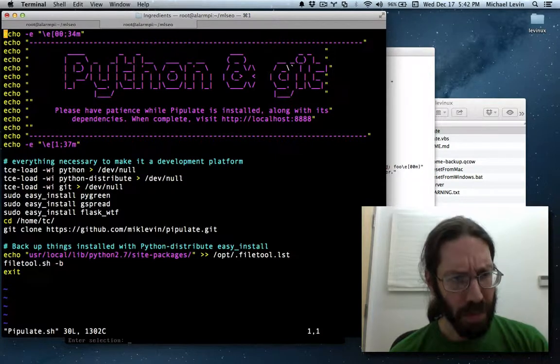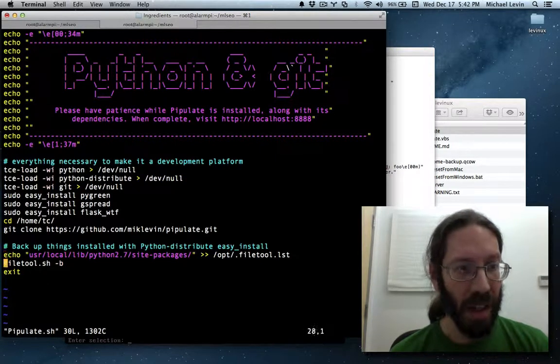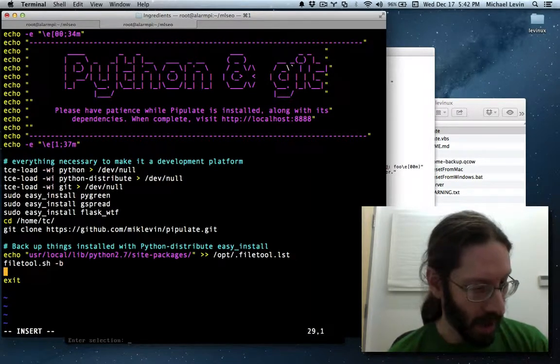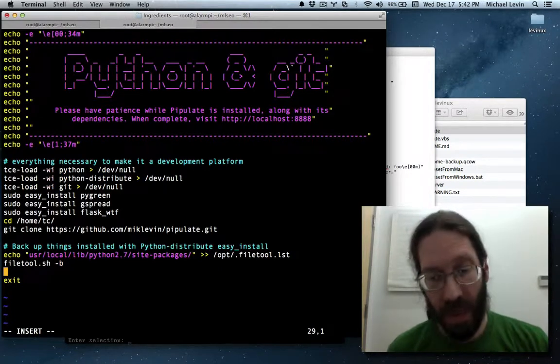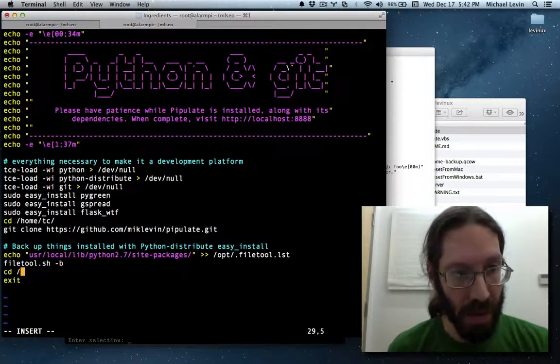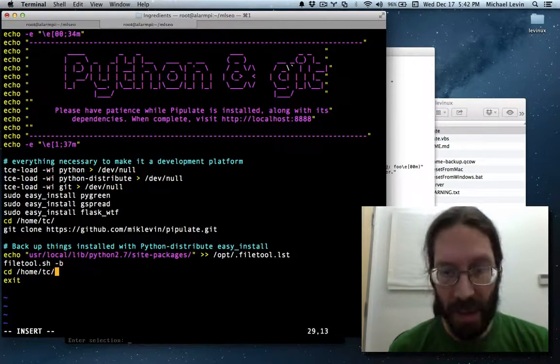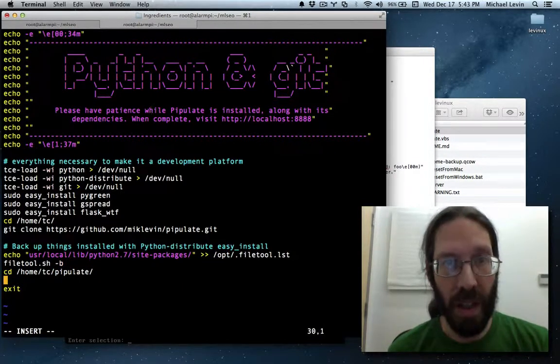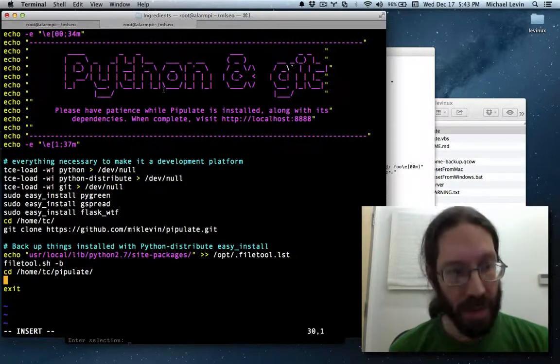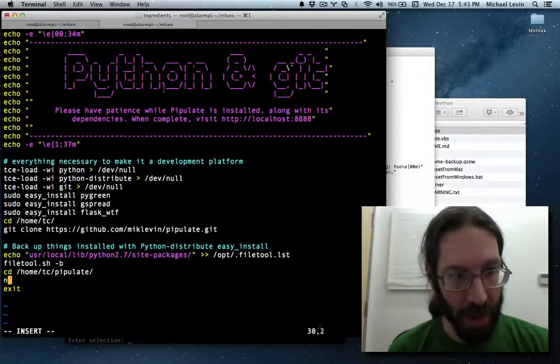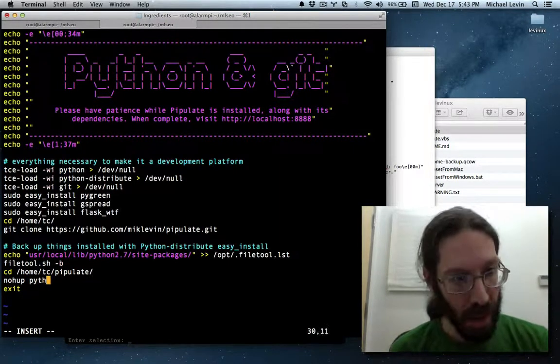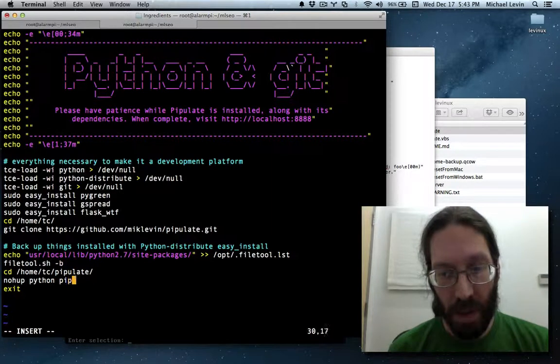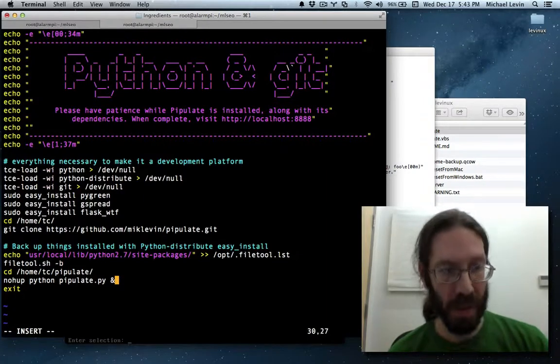Okay. After it's actually installed and everything, I need to actually make it start running before we exit for the session during which you installed it, right? So we will cd into slash home slash tc slash pipulate, and then we will, let's see. It's just, I know it happens to be nohub Python pipulate.py ending with the ampersand.